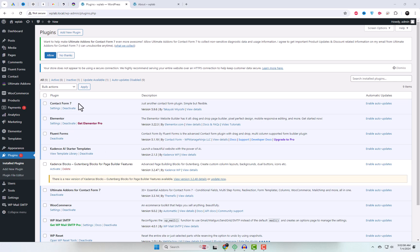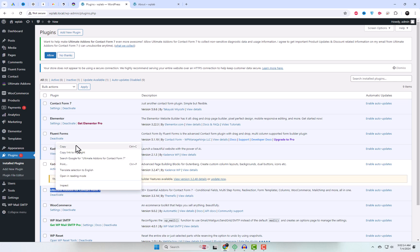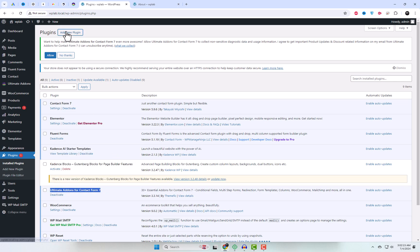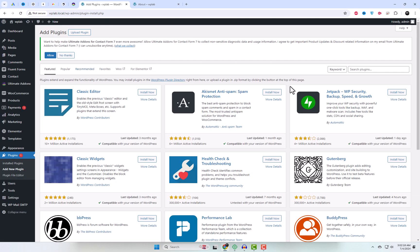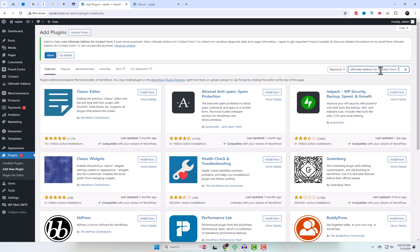First, let's go over the prerequisites. You'll need a WordPress website with Contact Form 7 installed. For this tutorial, we'll use the free add-on called Ultimate Add-ons for Contact Form 7. Watch the video till the end to see how it works.